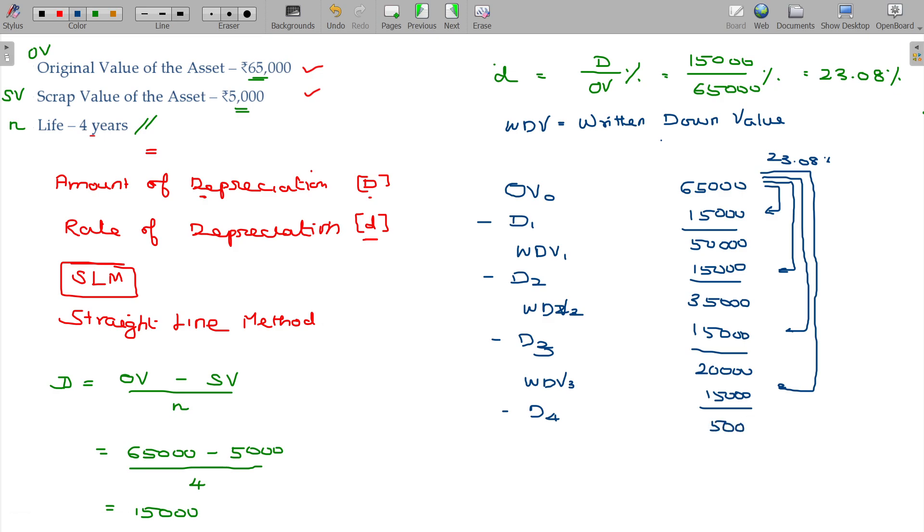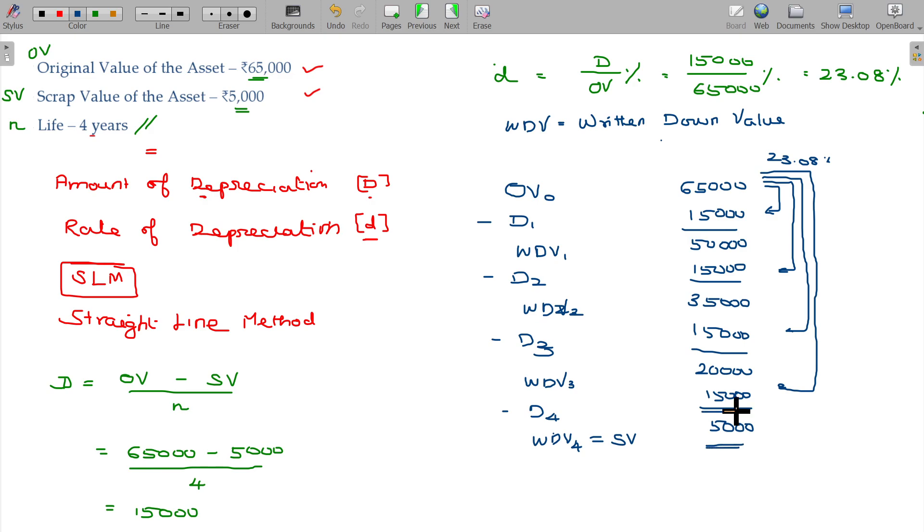Finally, 5,000 rupees WDV by the end of fourth year. If this asset is not useful, automatically the WDV is the scrap value. We assume that the asset was sold as is.